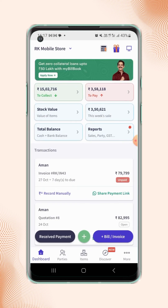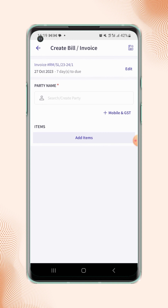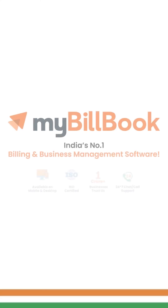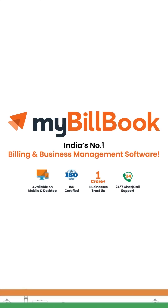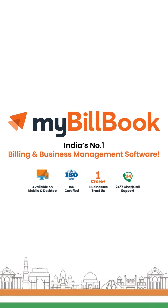Now your previous accounting data is closed and a new financial year is started. If you create any invoice — for example, a sales invoice — you will notice that the invoice prefix is updated and the starting serial number is 1.